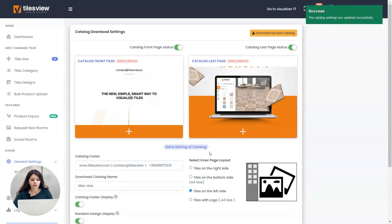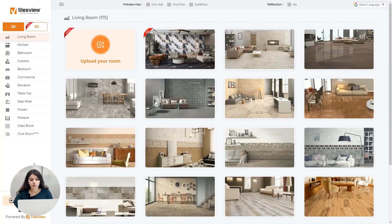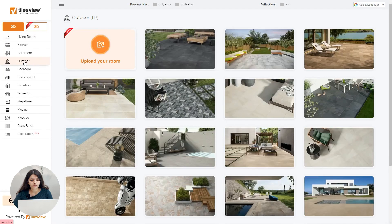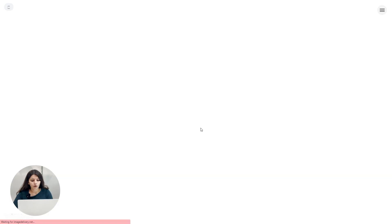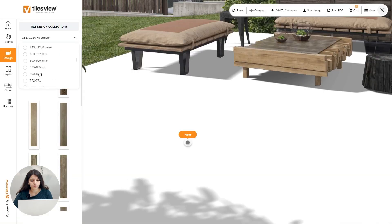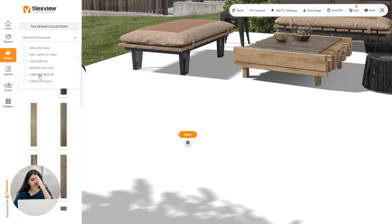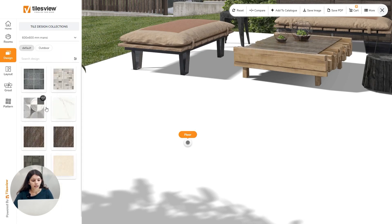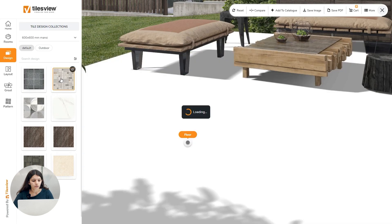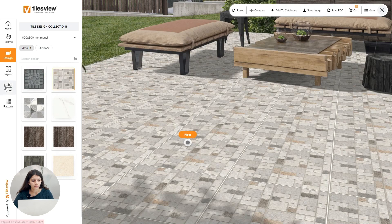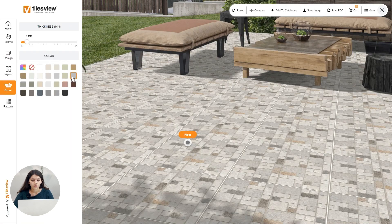Then you have to go to visualizer. There I am selecting the room of outdoor. I am taking this room and I am applying the design of the particular outdoor category. So I have applied the design.